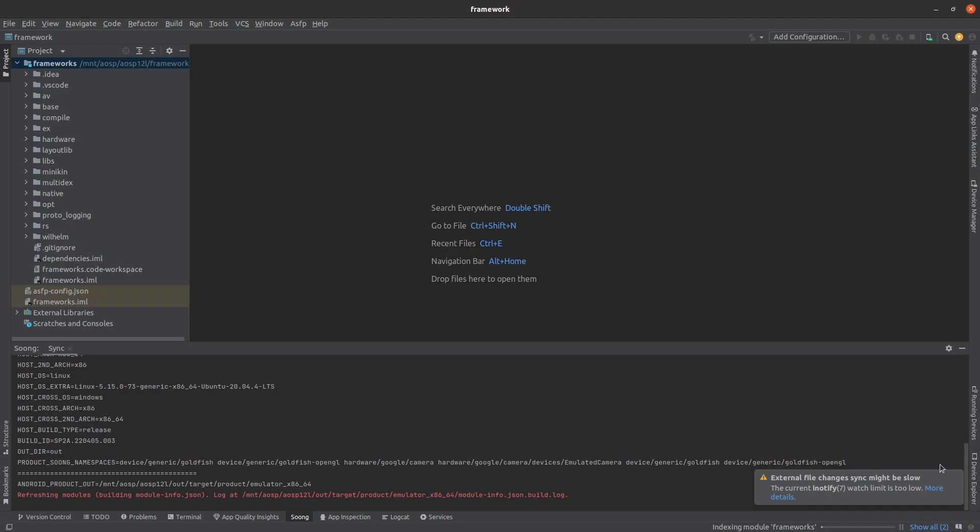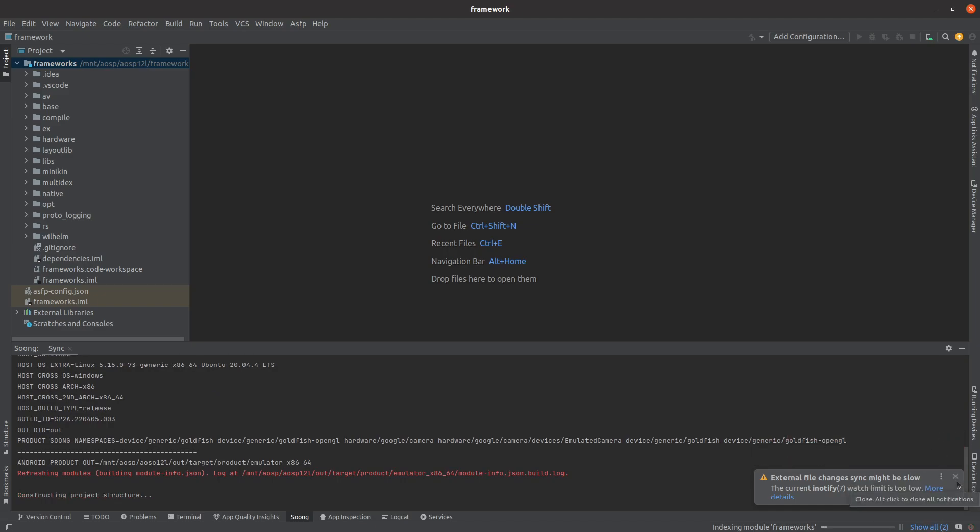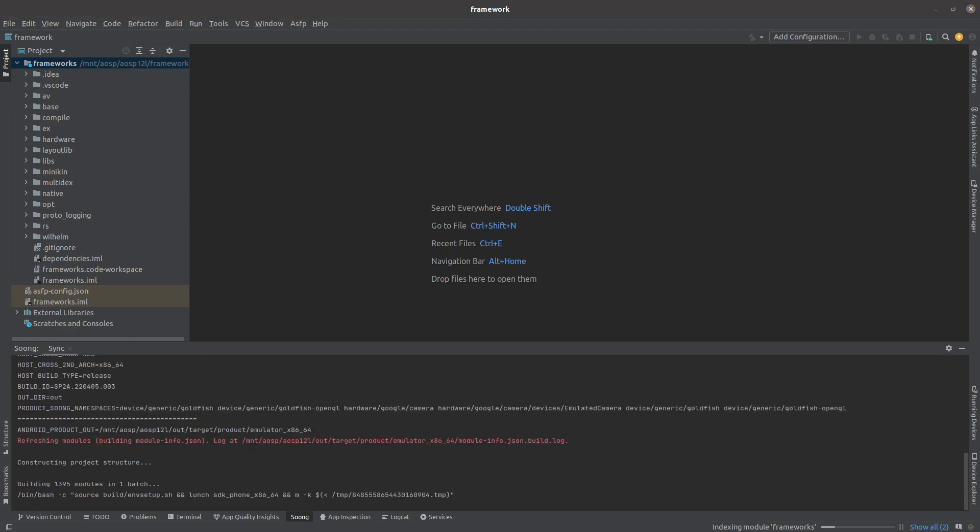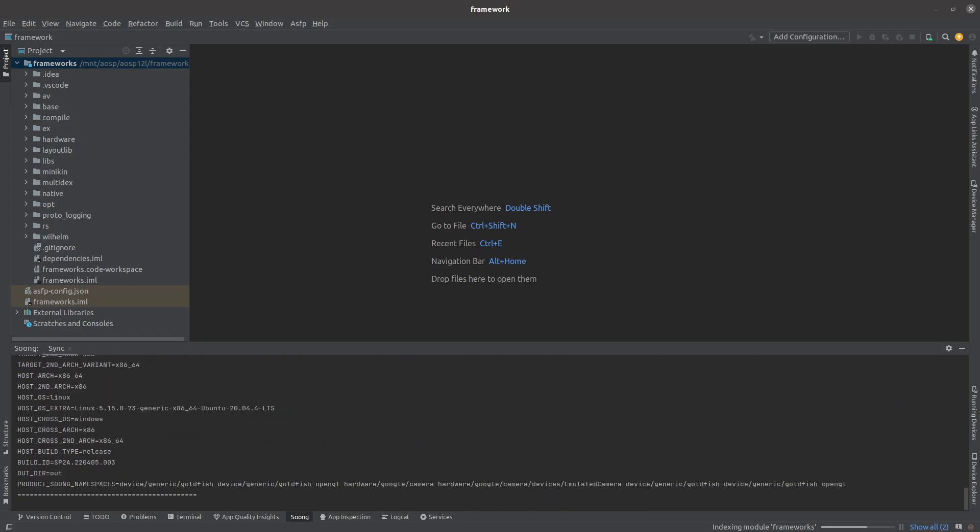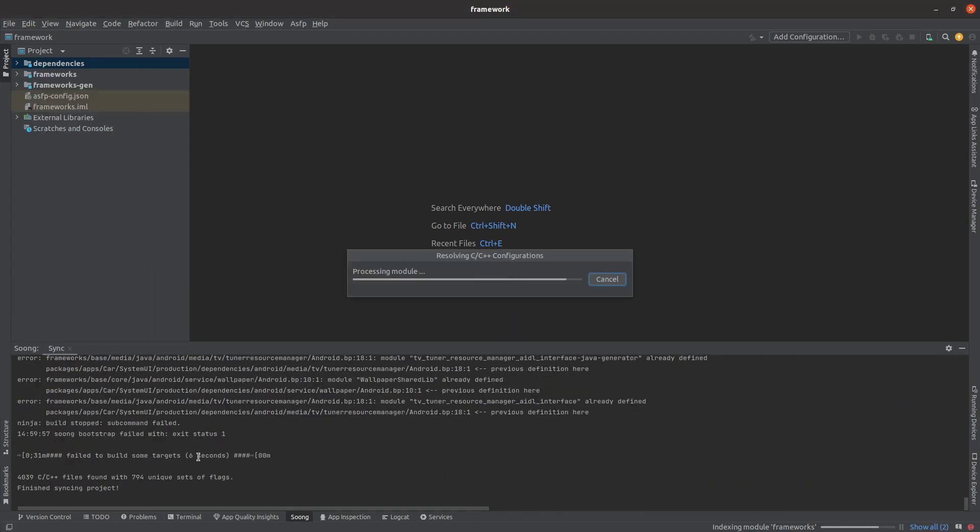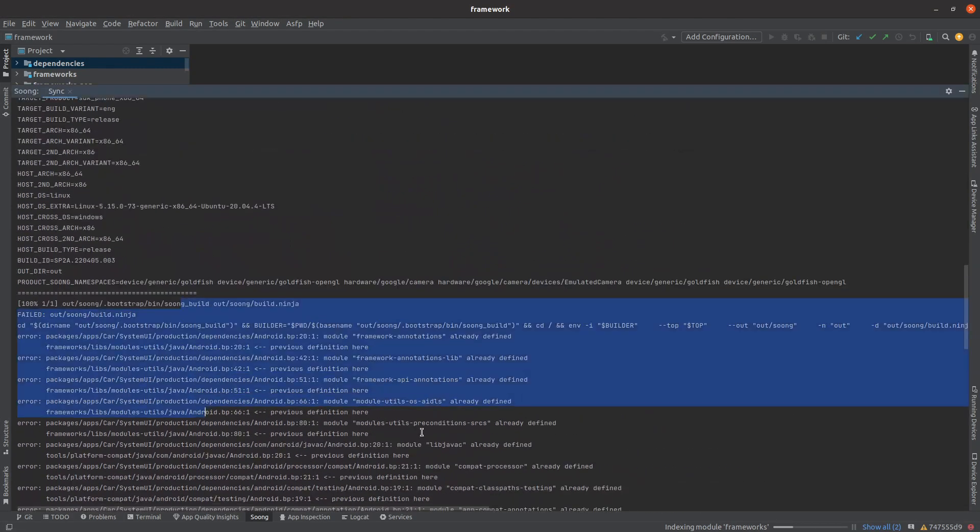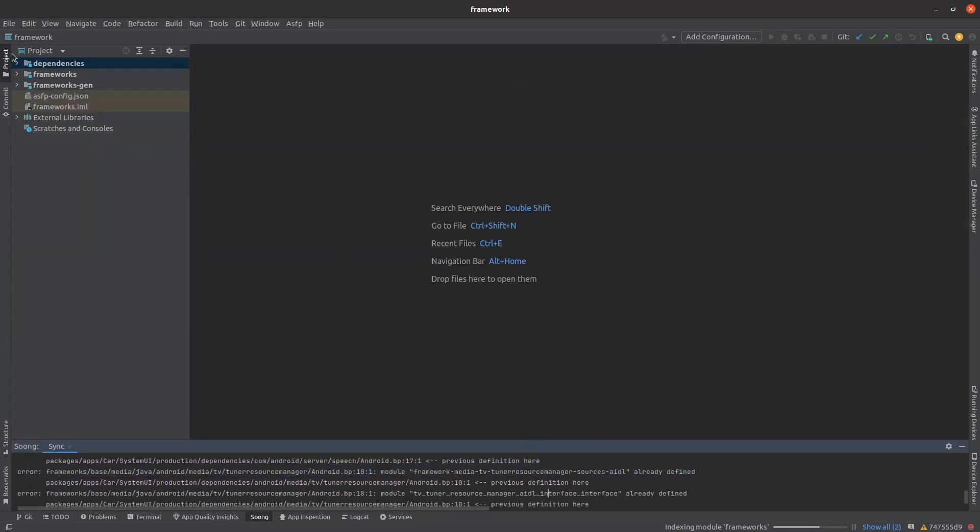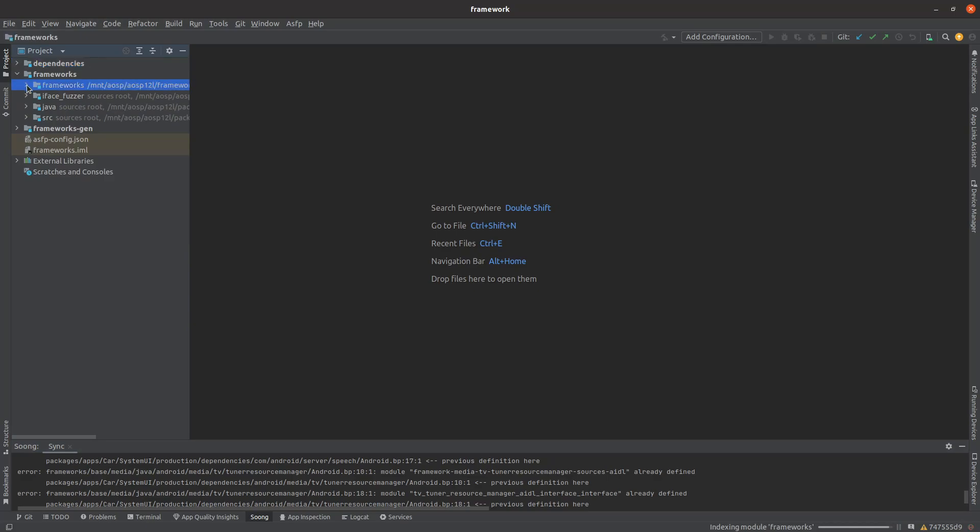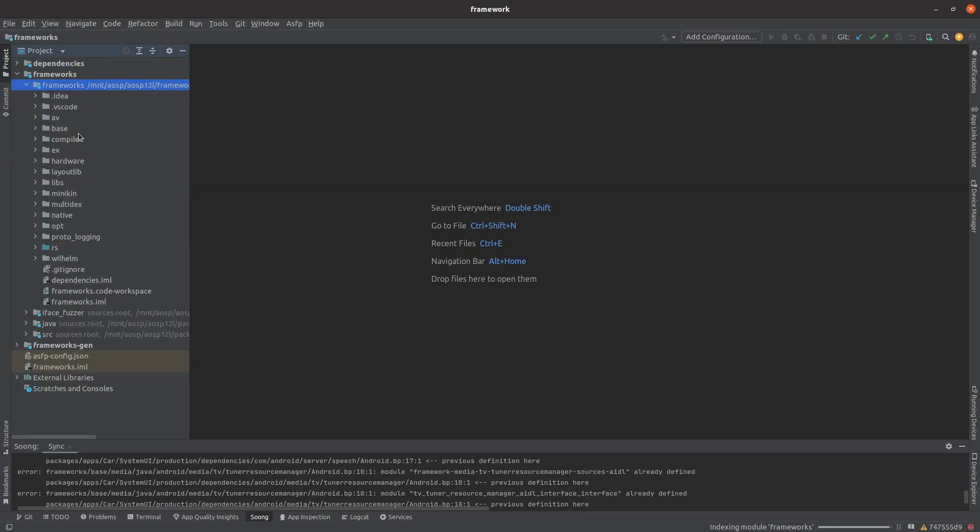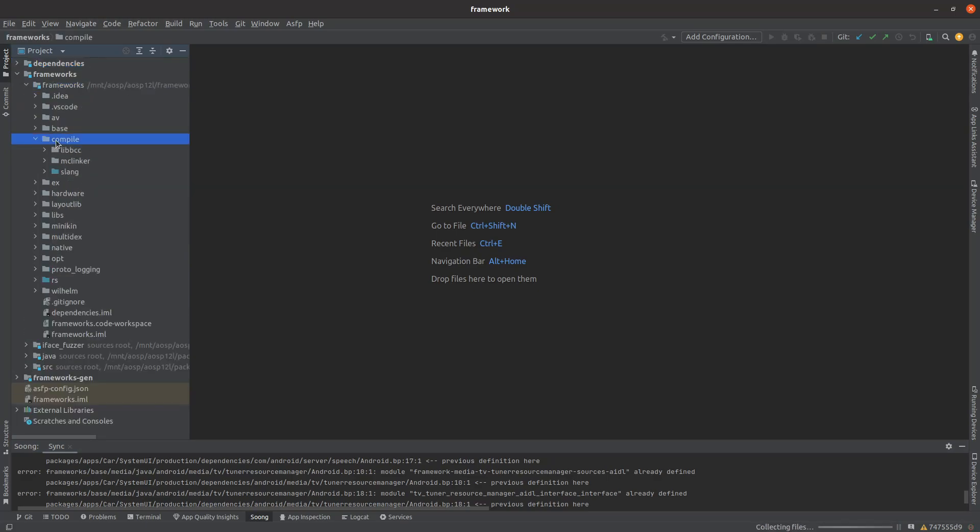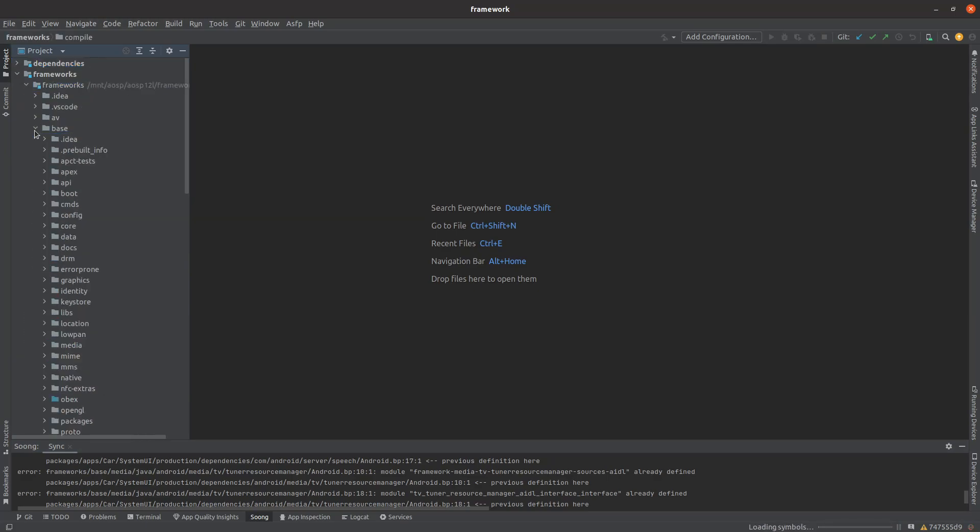The framework module will be opened up with all its dependencies. Now you can navigate through the project like any other Android Studio project. Java, Kotlin, and C++ files are supported.